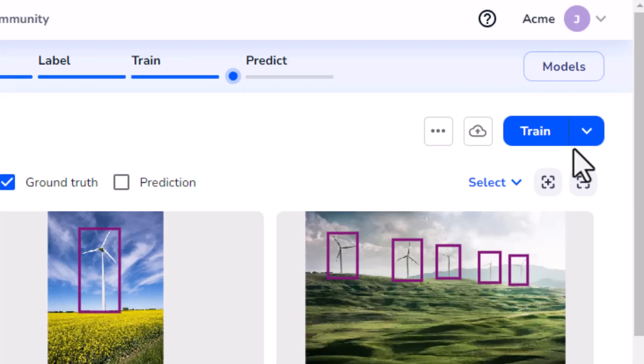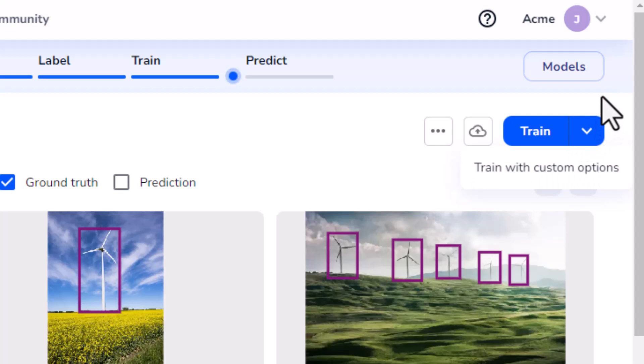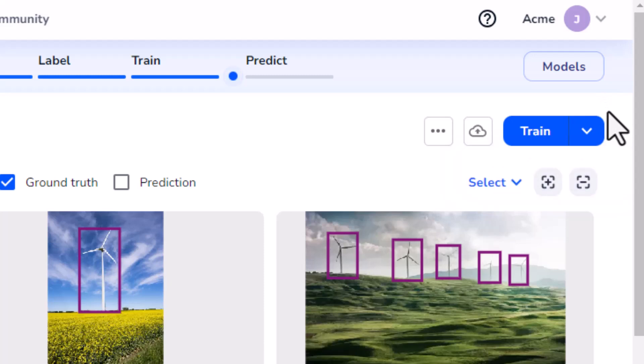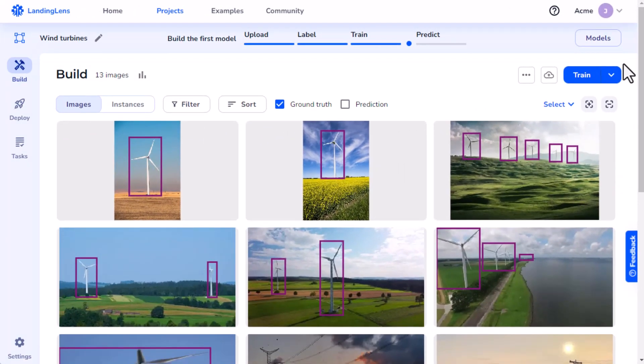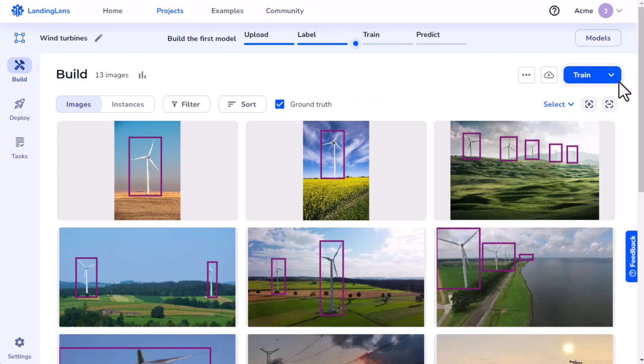If I click this arrow, I can see the custom training option. This is an advanced option for machine learning experts who are familiar with augmentation and data transform settings. Landing AI recommends starting with the default option.